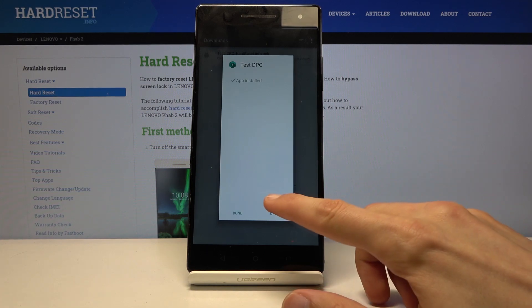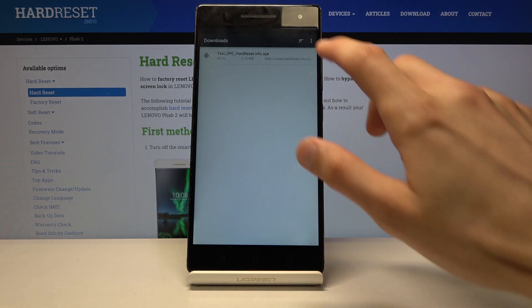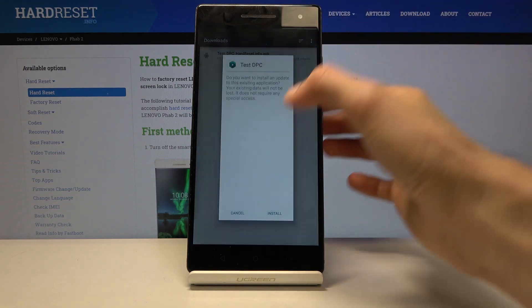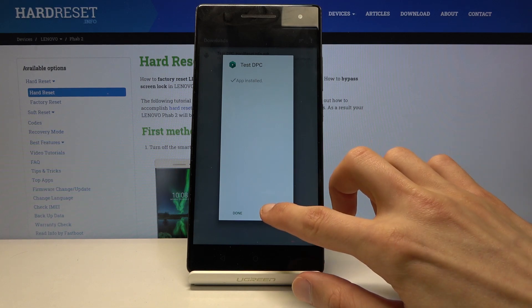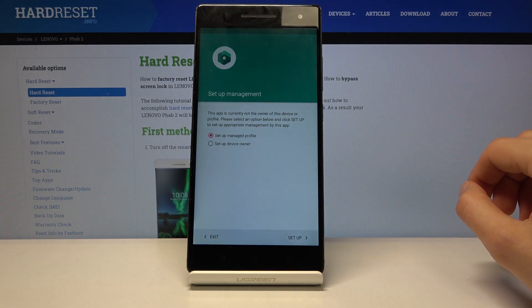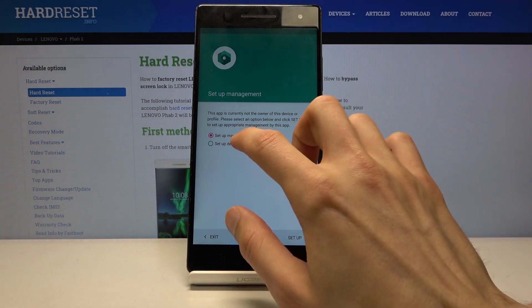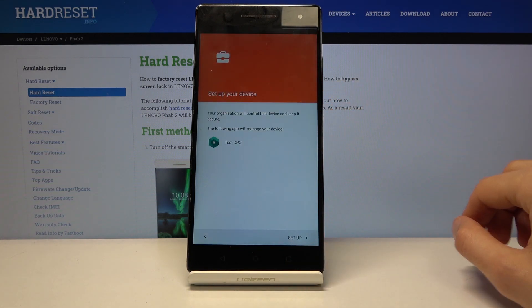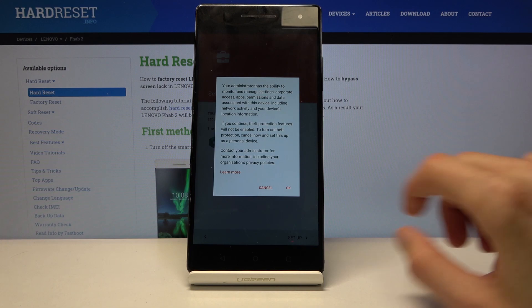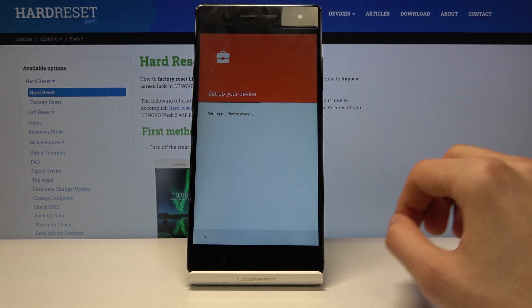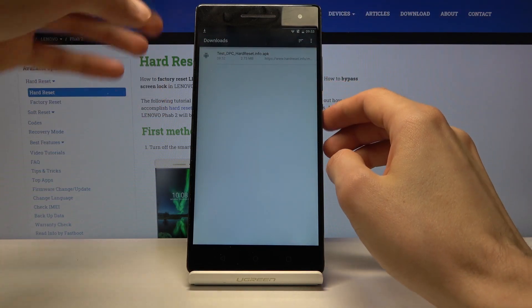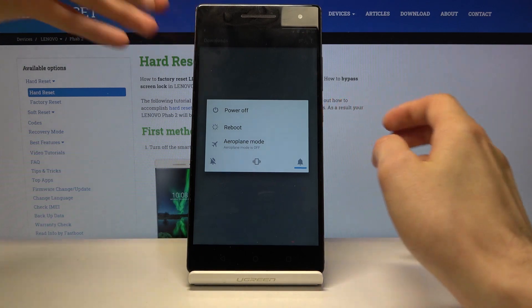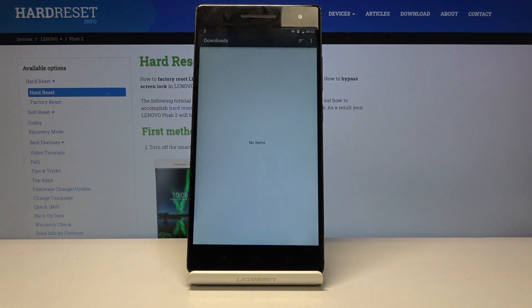Once it's done, open the app. Then tap 'Set up Device Owner', tap Set Up, and confirm. Once that's done, hold the power key, select Reboot, and confirm.